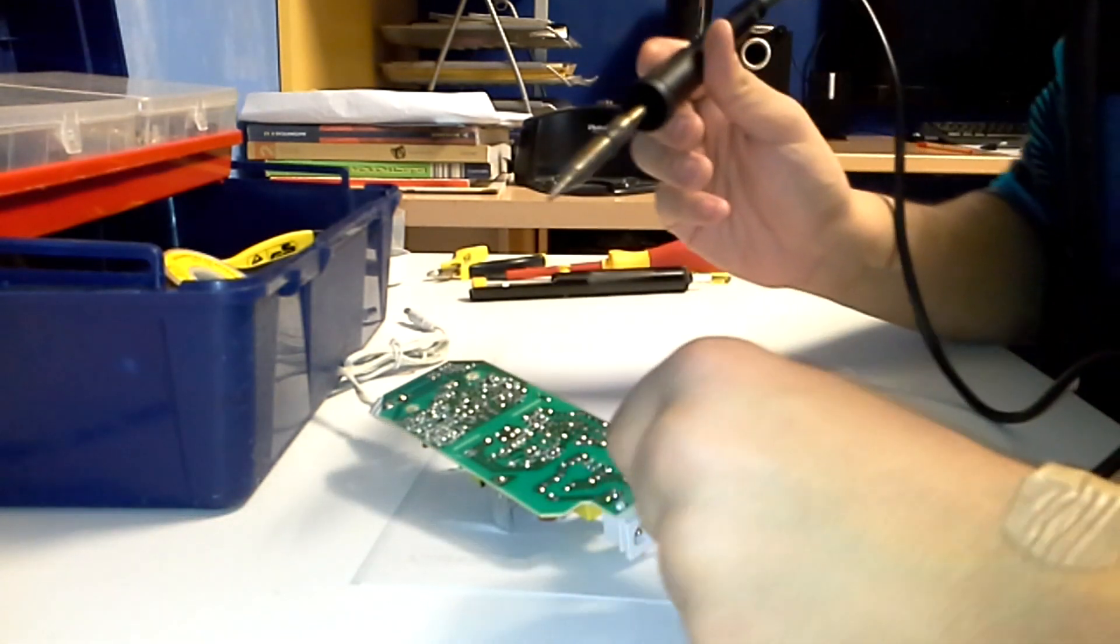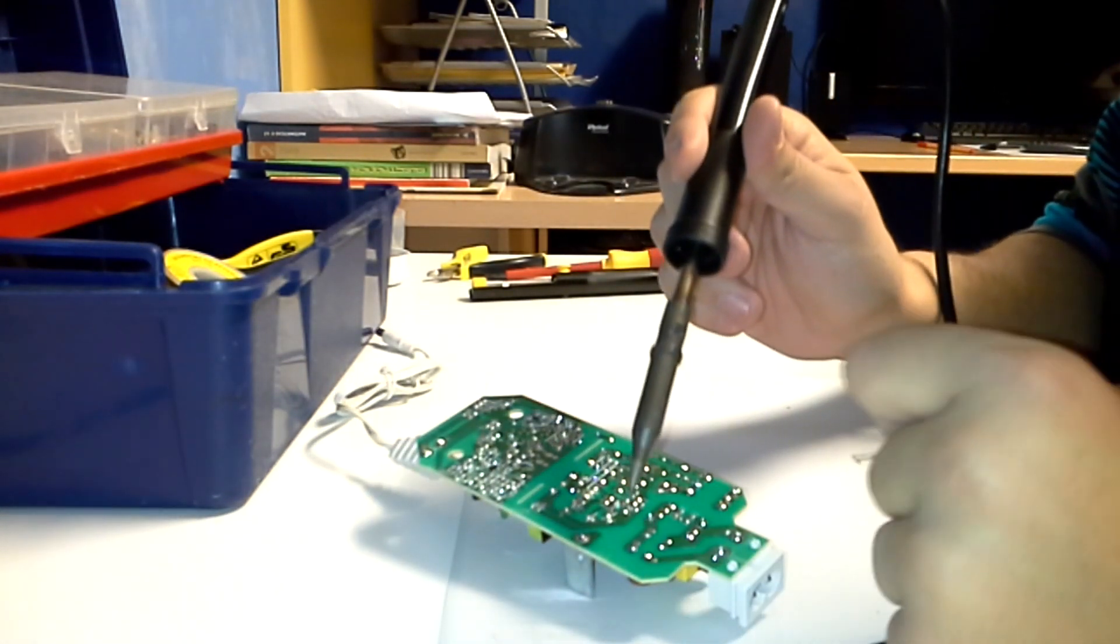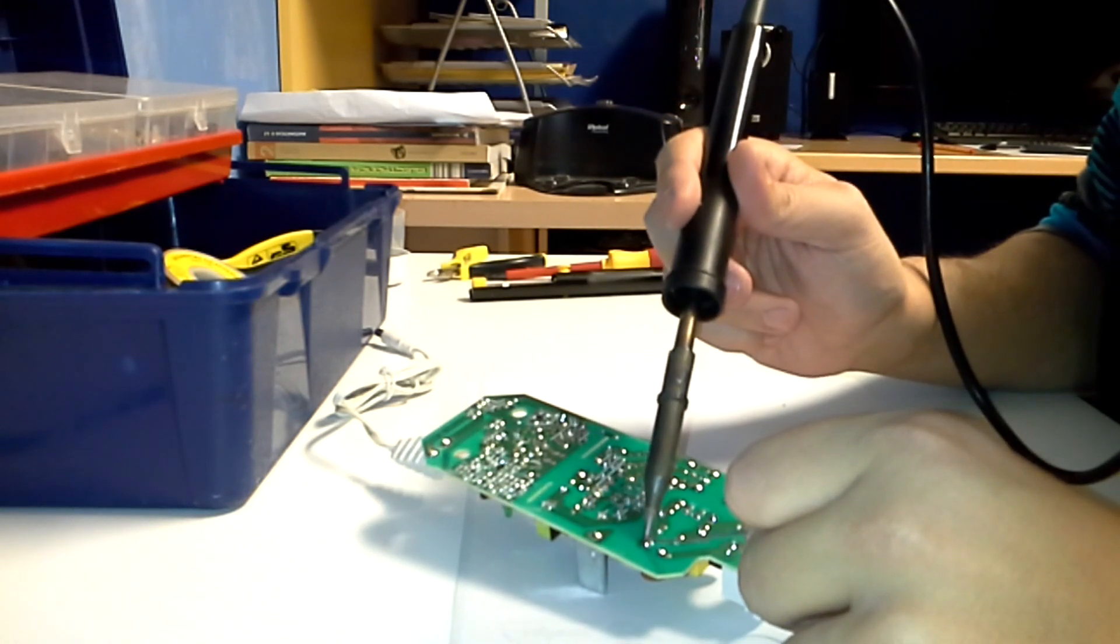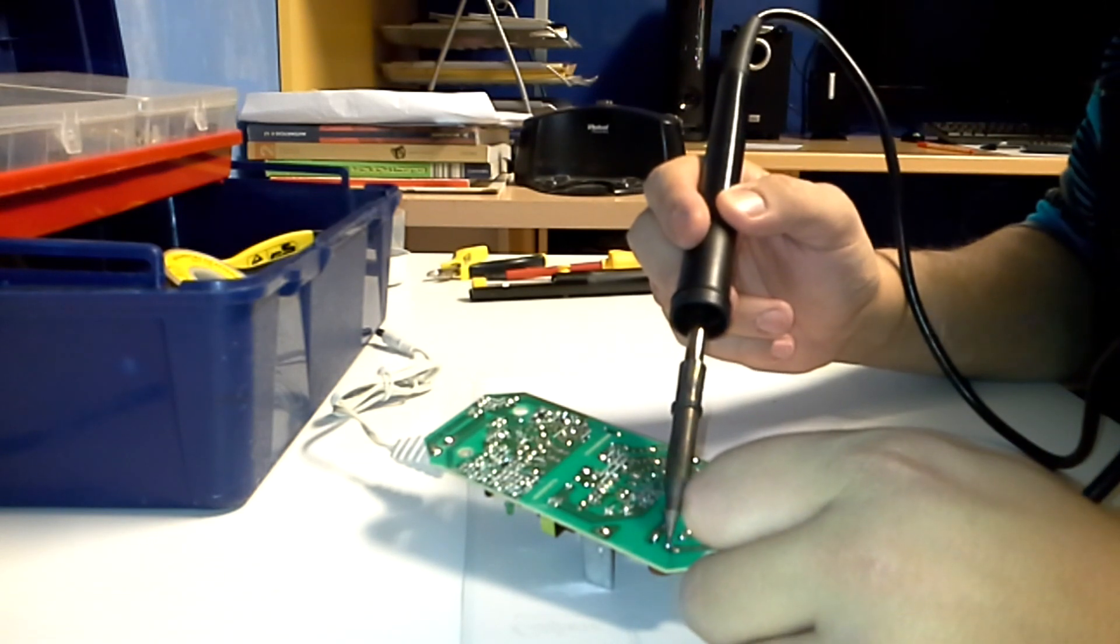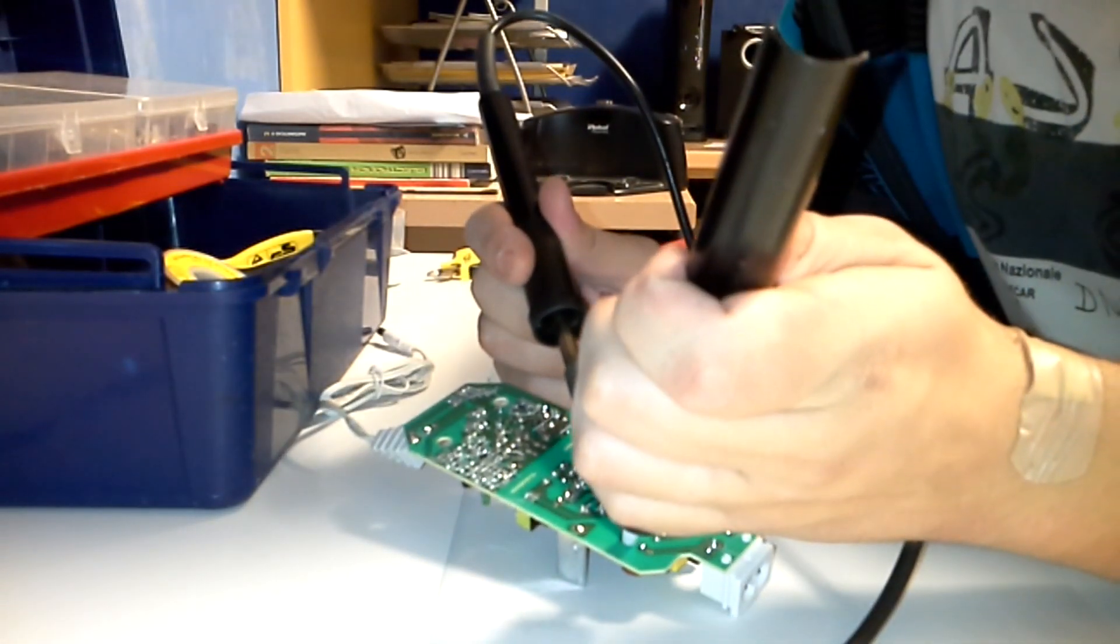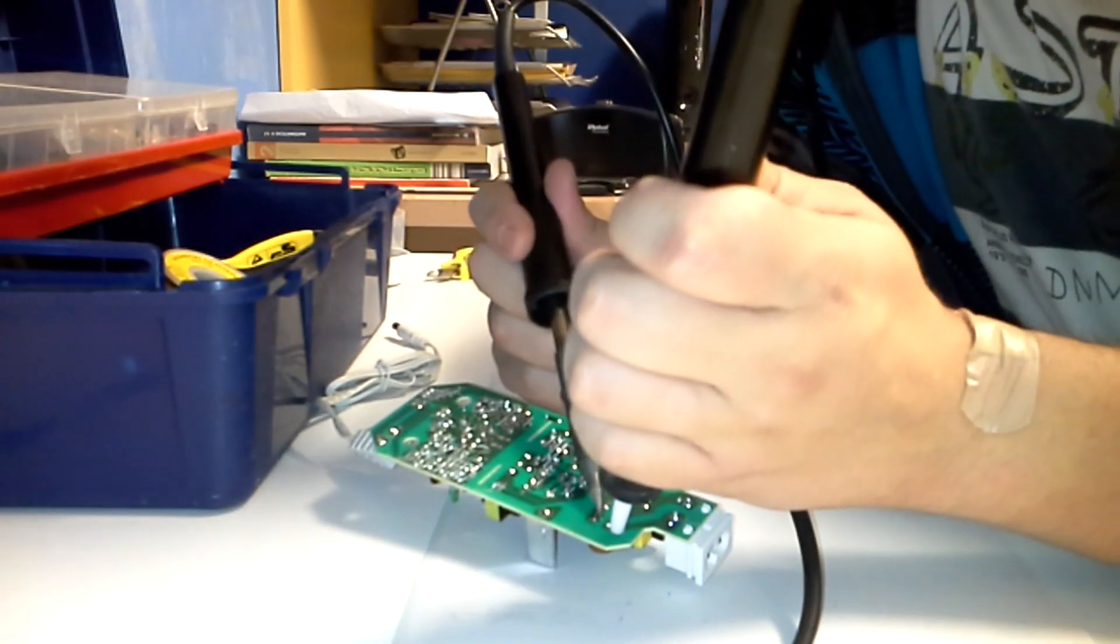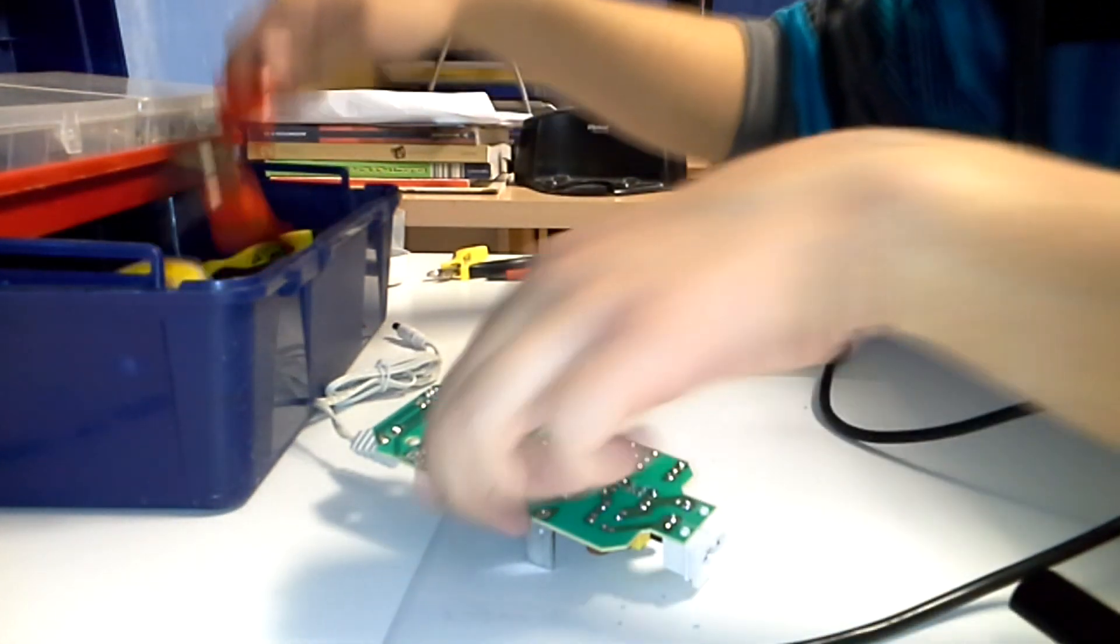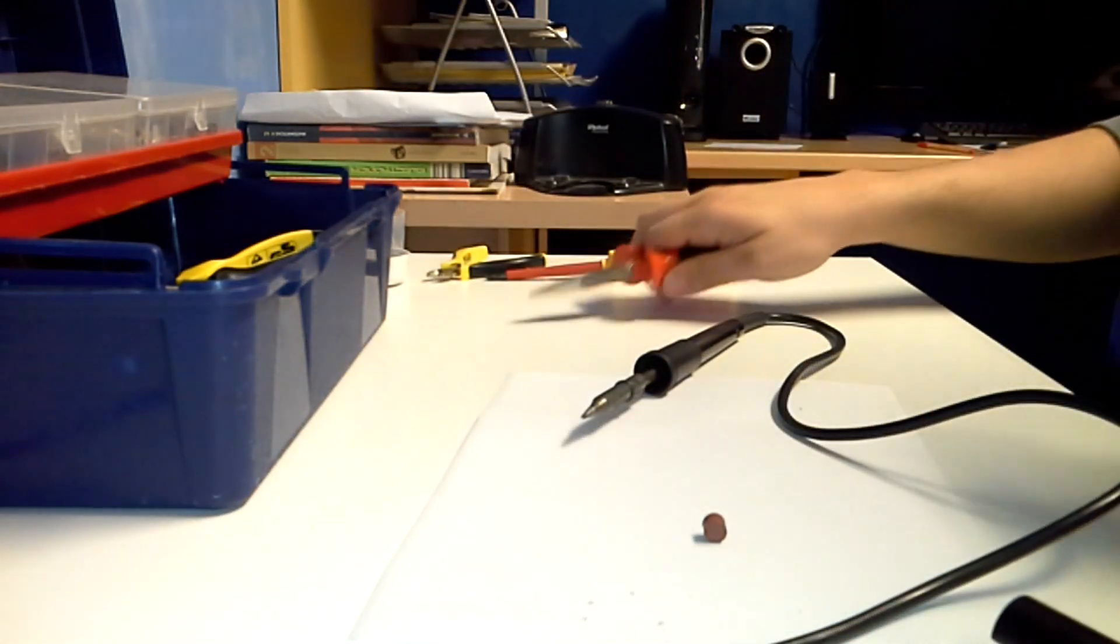So the way I'm going to desolder this fuse is putting here a little bit more of lead, because the factory layer is not quite good. It usually is not so good. And then I'll do it more here. And then with my solder pump, I'm just going to heat it. And, okay. The other one is out. Okay. The other one is out too. So, okay. So the fuse is out.